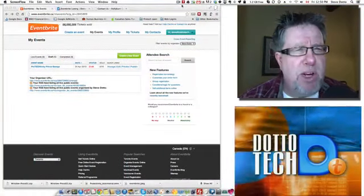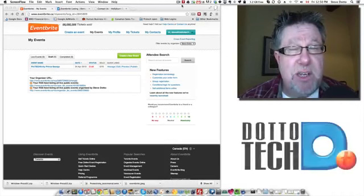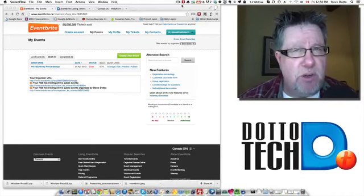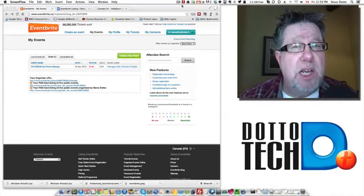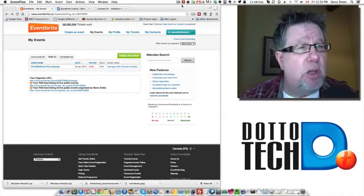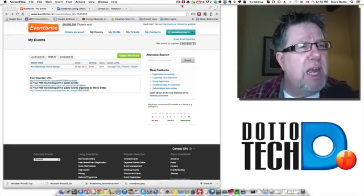Steve Dotto here and today we're going to start diving into some of the details of using the event management application called Eventbrite.